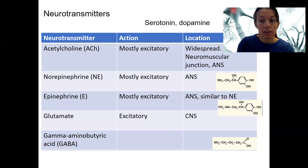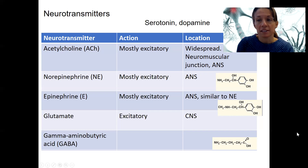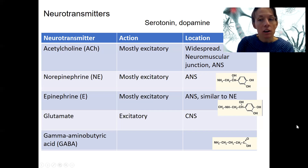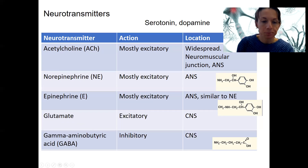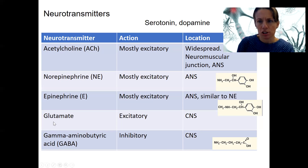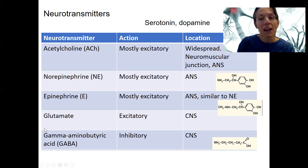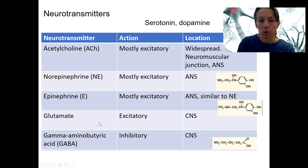Glutamate, which you may have heard of, is excitatory — it's the most common excitatory neurotransmitter in the central nervous system. When you think of excitation in the CNS, it's often glutamate. In contrast, GABA is its opposing neurotransmitter and is inhibitory. These two work in opposition — excitatory and inhibitory — and we'll discuss what that means in terms of what these molecules do when they bind to their receptors.